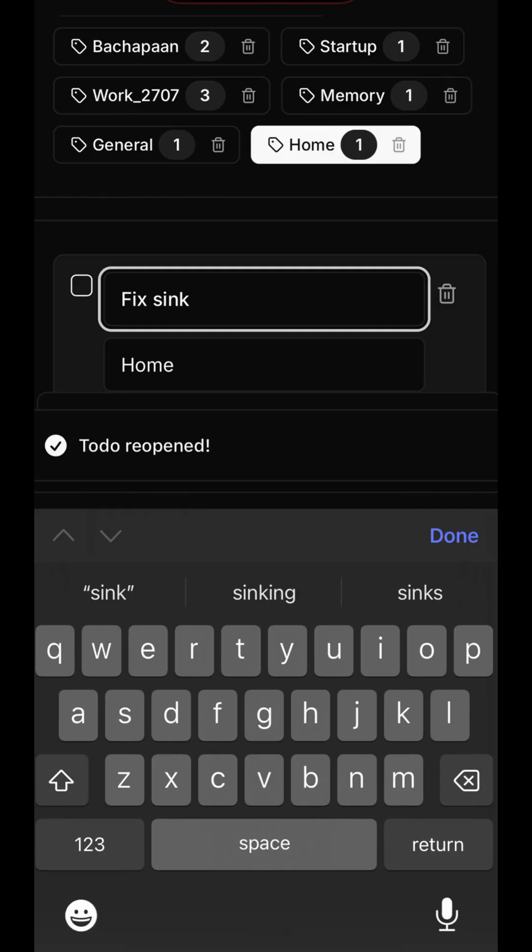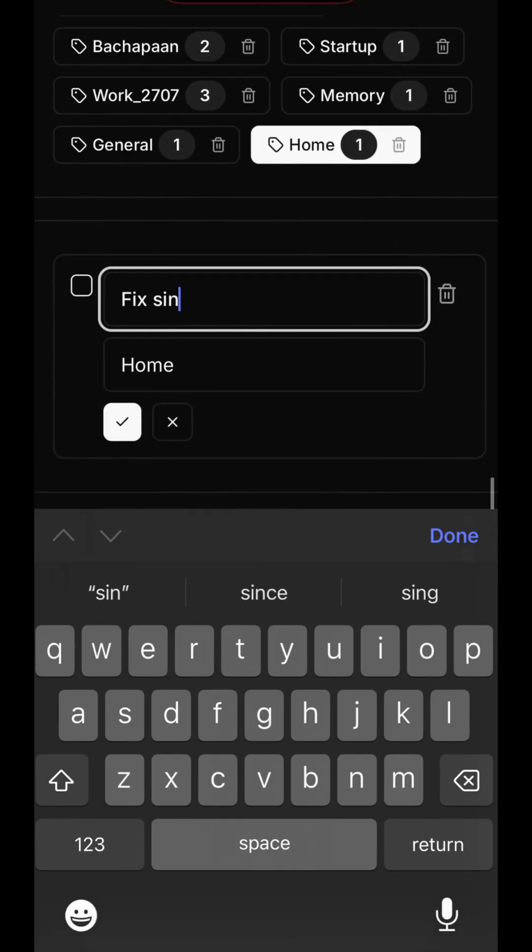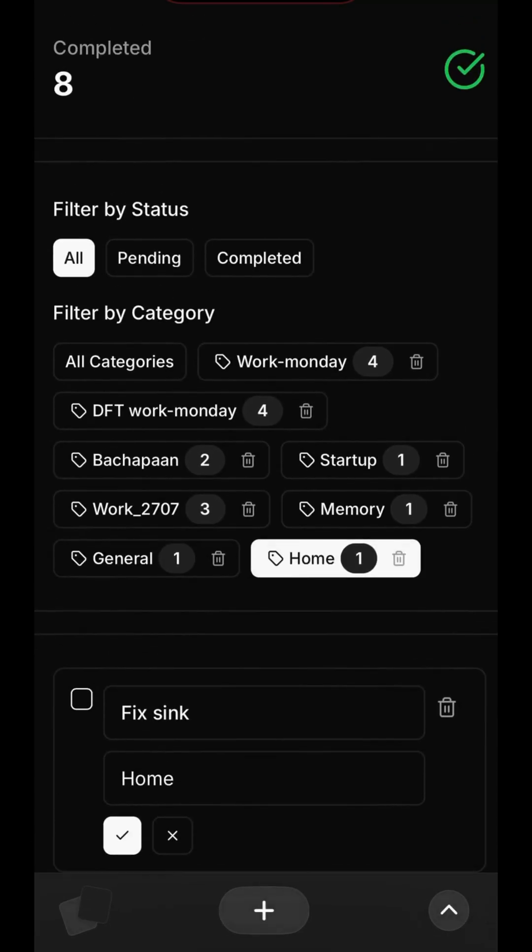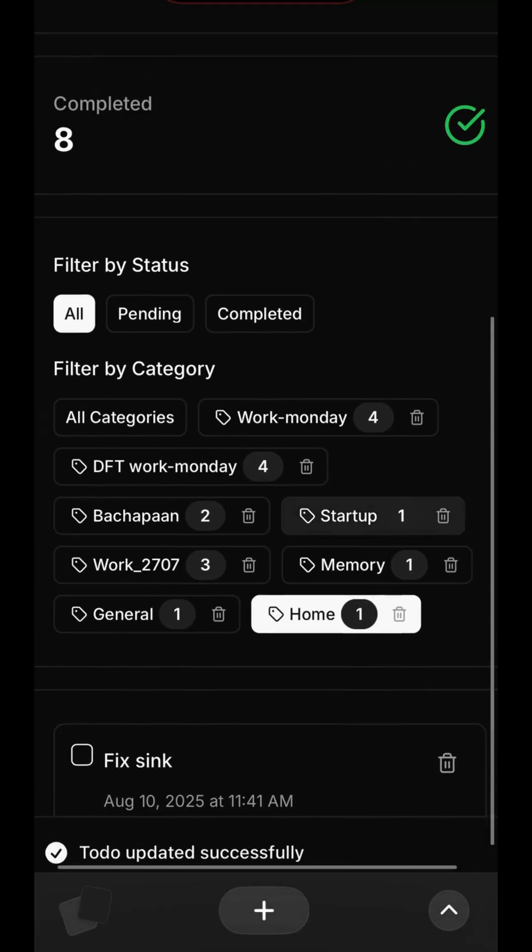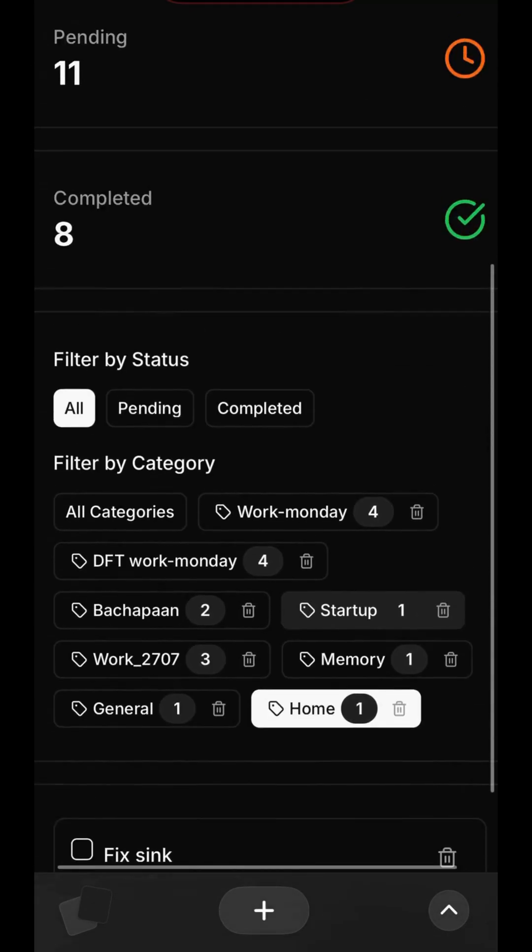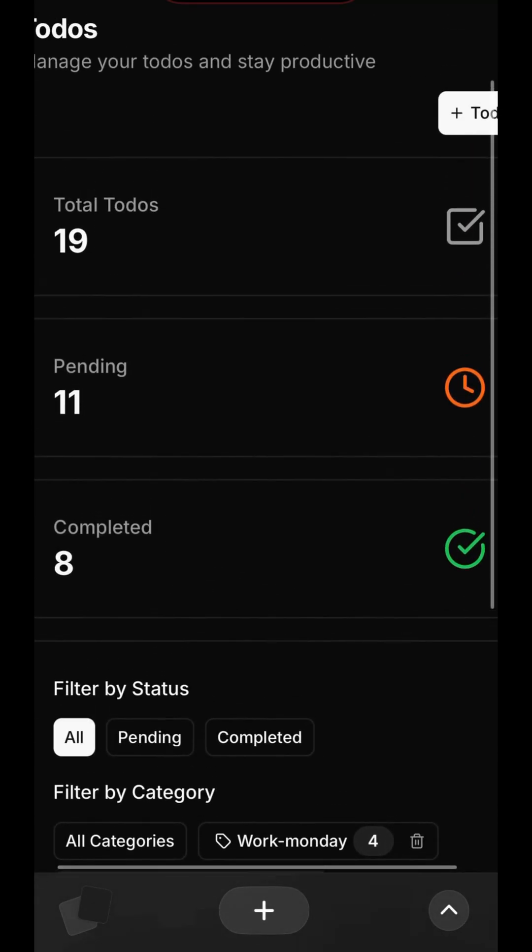Let's complete a task. Simply check the box next to Fix Sync, and it moves to the completed list. If a task was marked complete by mistake, you can find it in the completed view and reopen it with a single click.